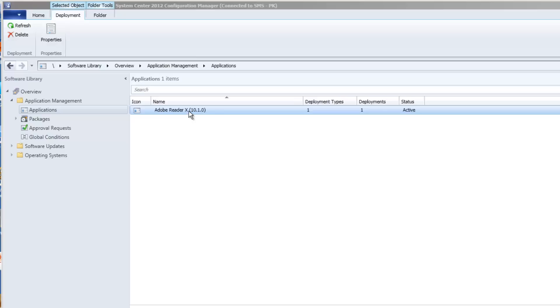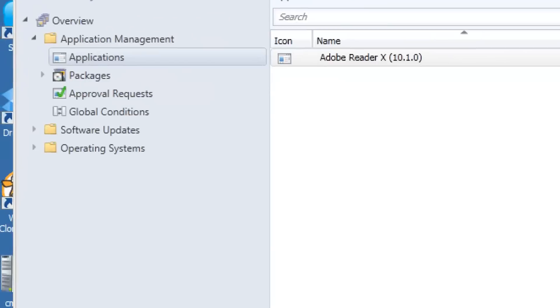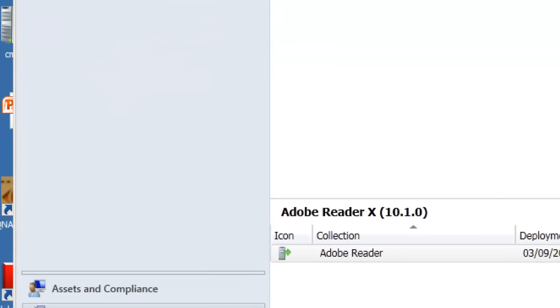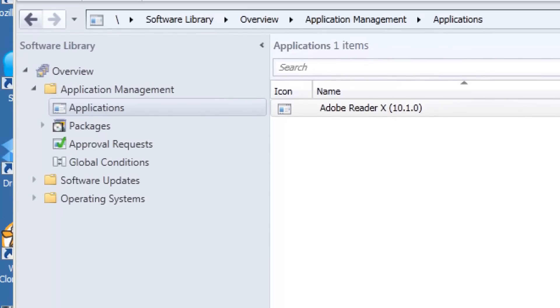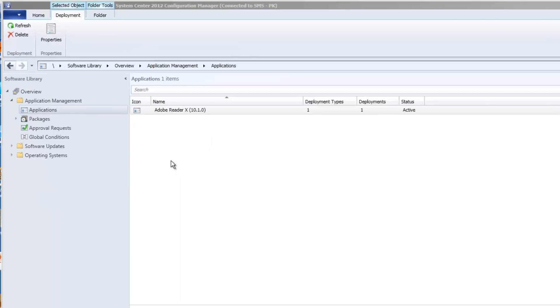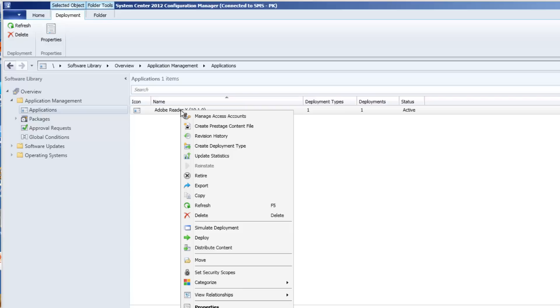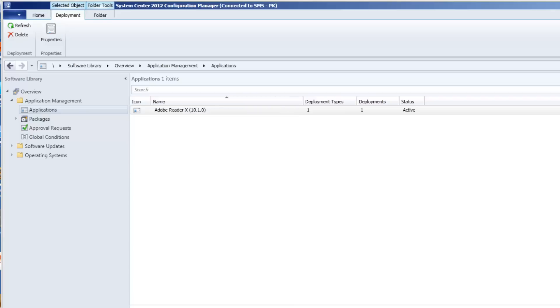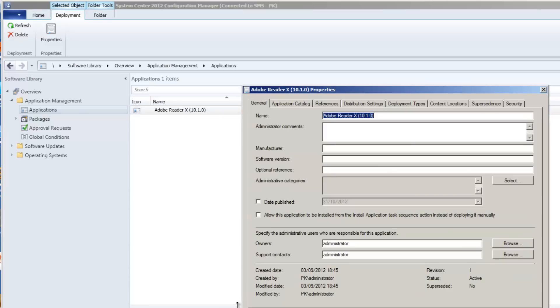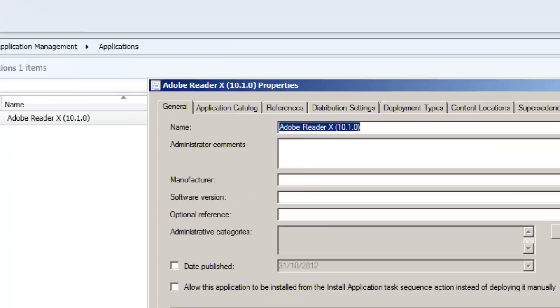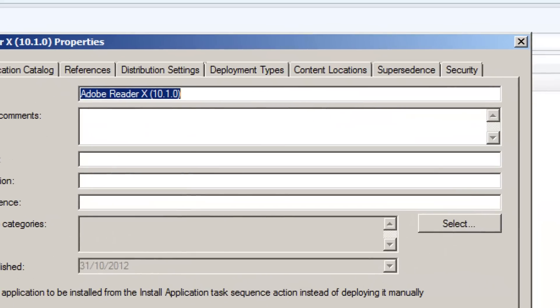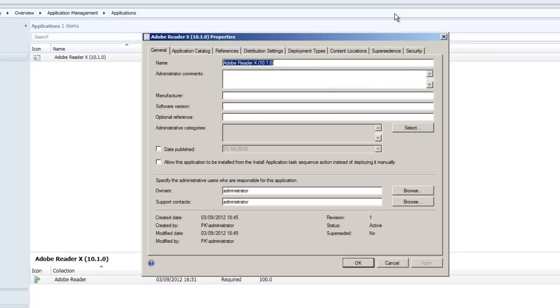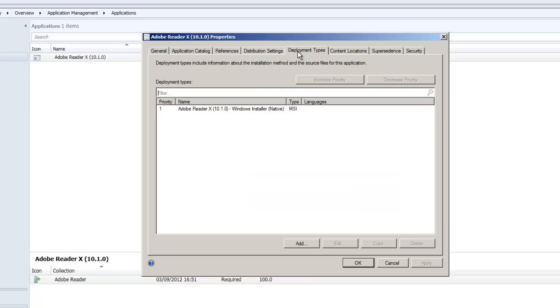So I'm sitting in Software Library, I'm in Applications and there's my Adobe Reader package. I'm going to go to the properties of the package and on the properties I'm going to go to Deployment Types.